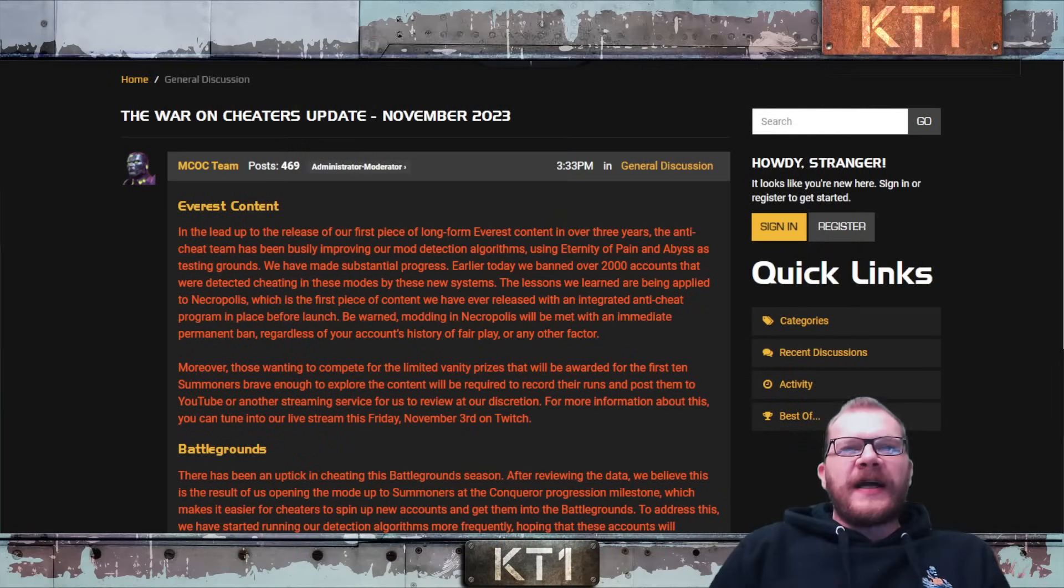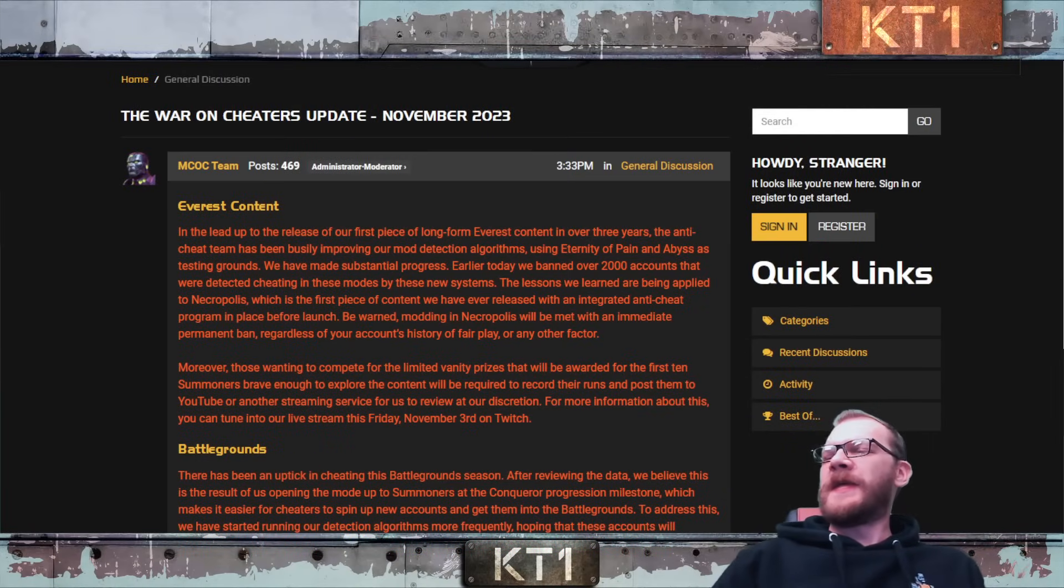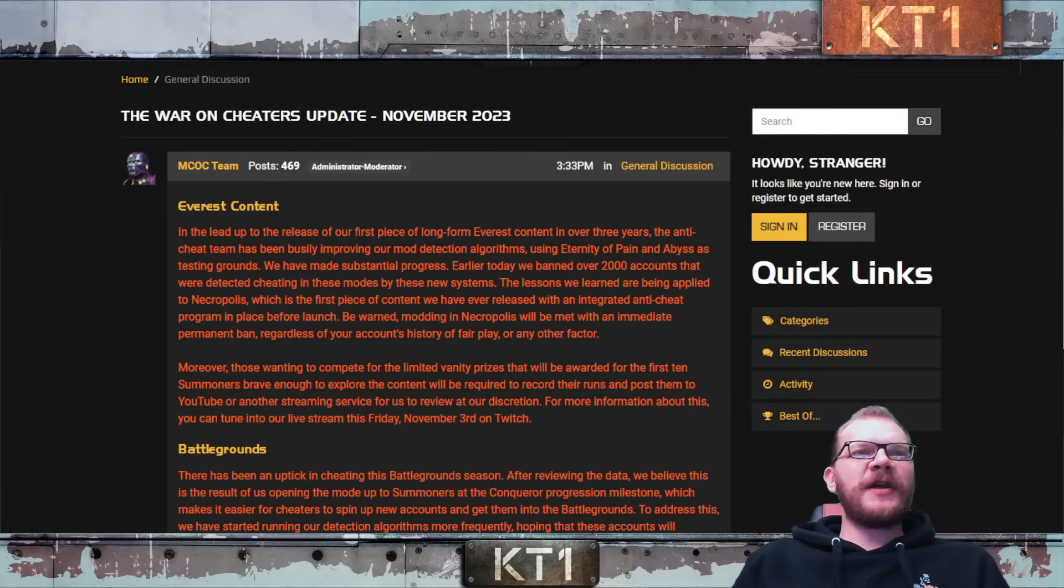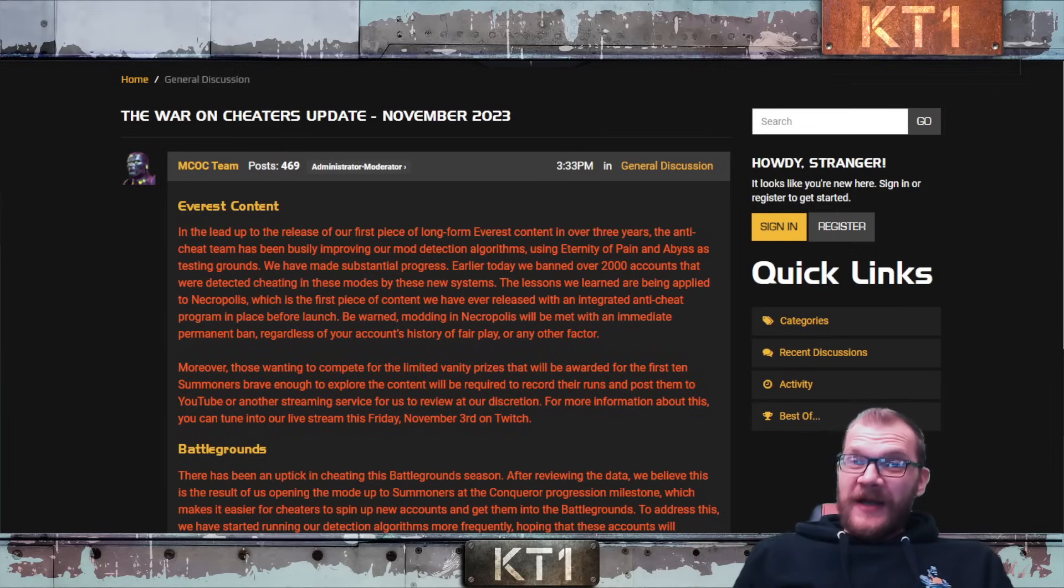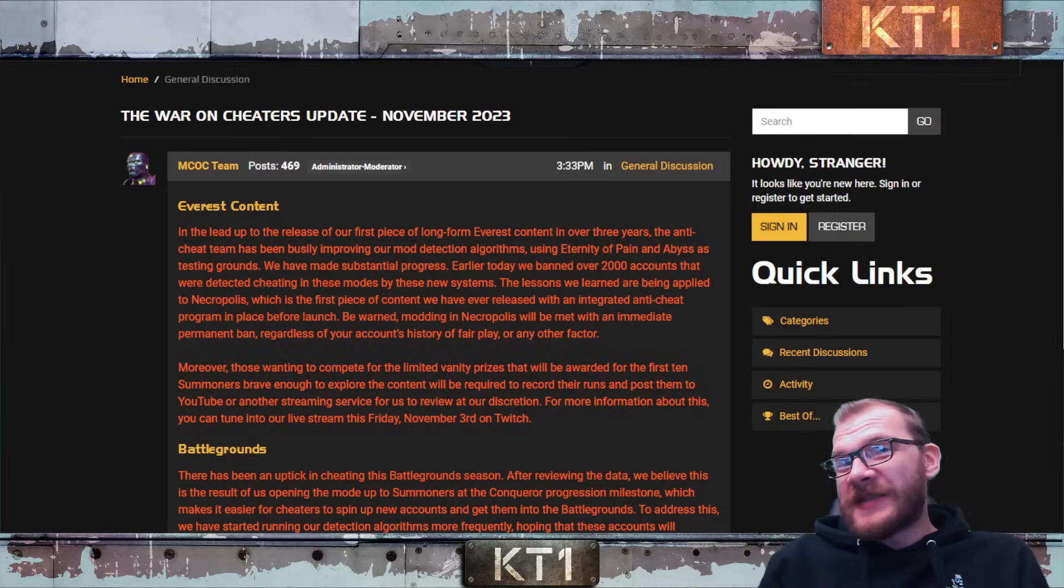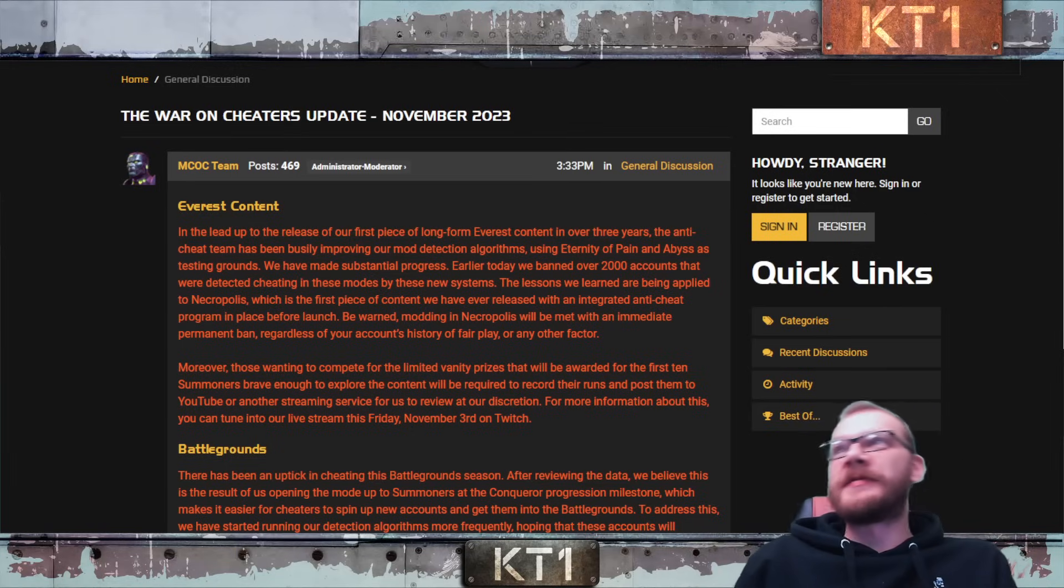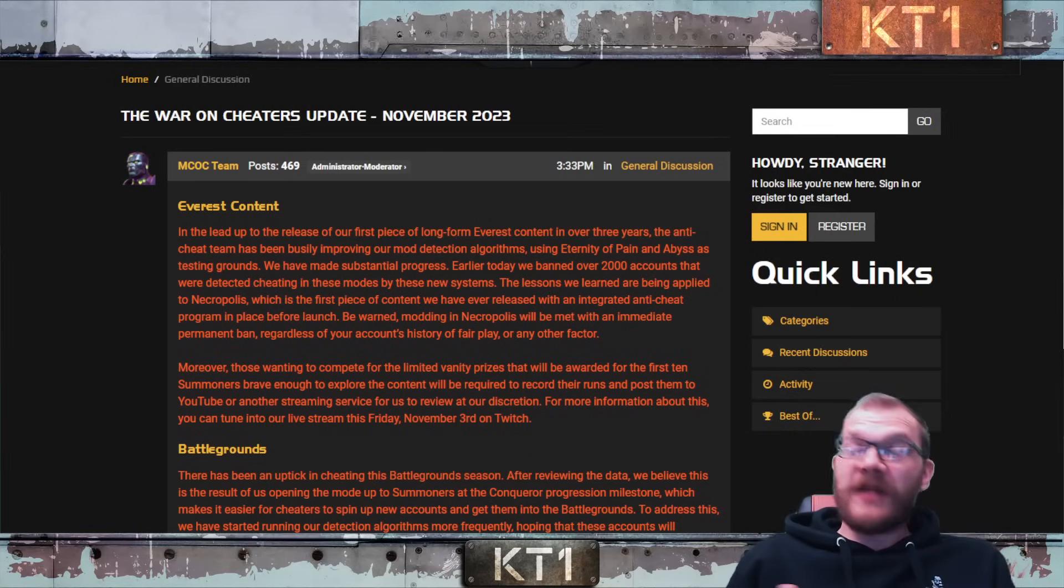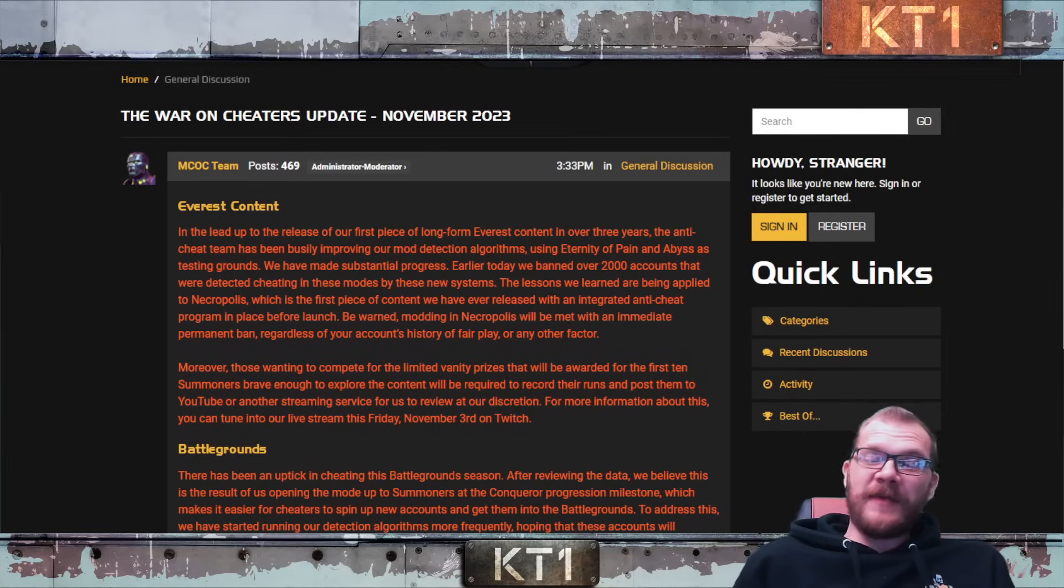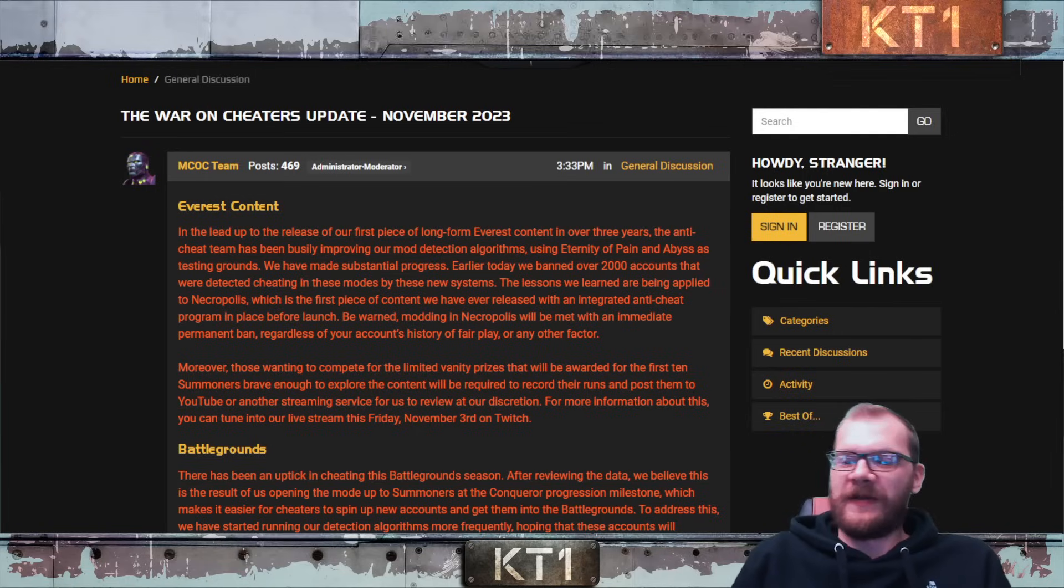Hello there guys and welcome back to the channel. Now Kabam posted the new update on War on Cheaters and there are actually some very positive, interesting, and some maybe slightly concerning things in that post. But I definitely want to point out that I appreciate Kabam updating us, giving us some more details and genuinely creating a feeling that they are putting in the work.